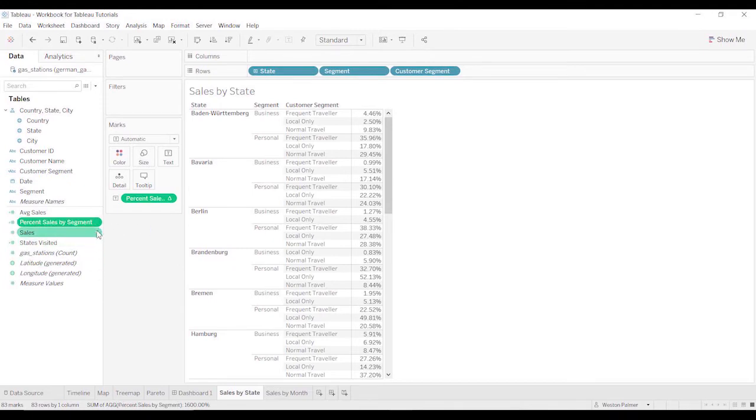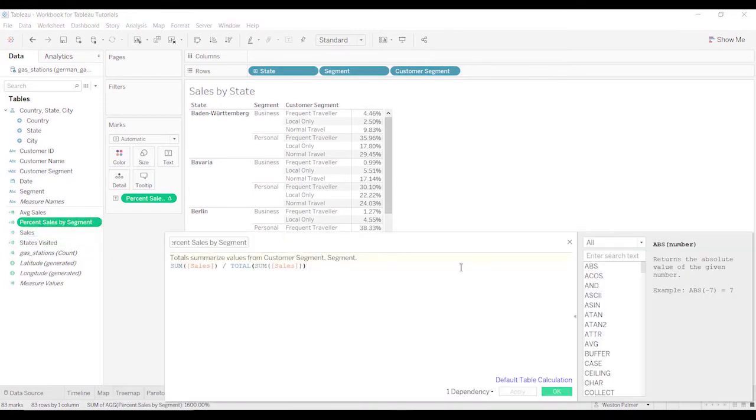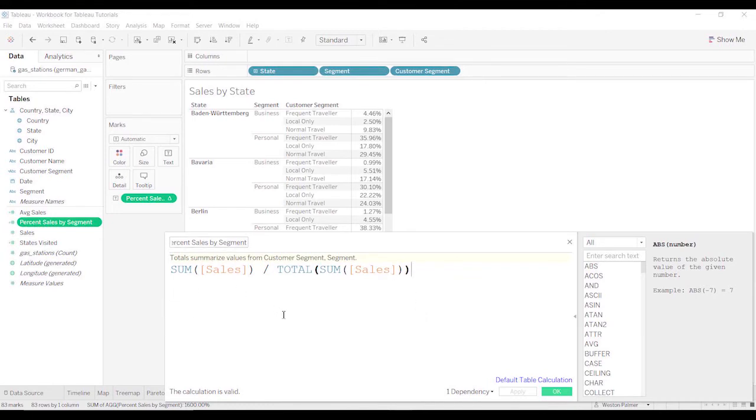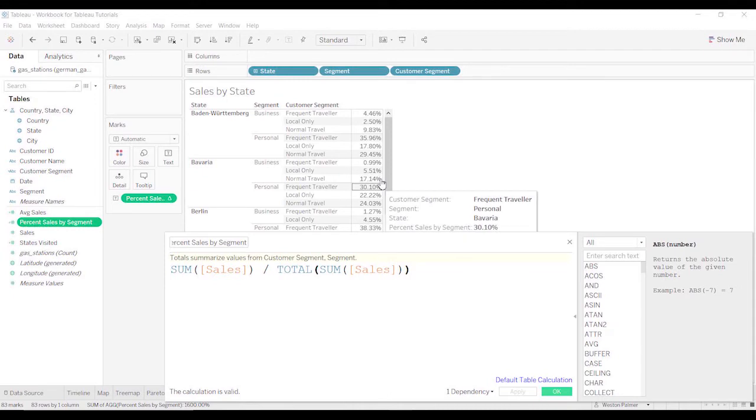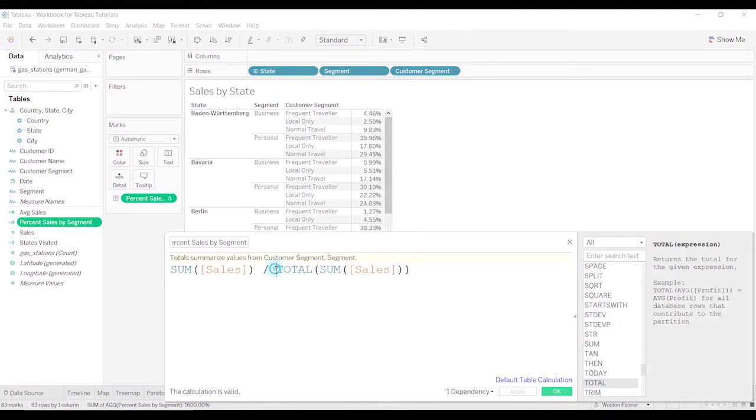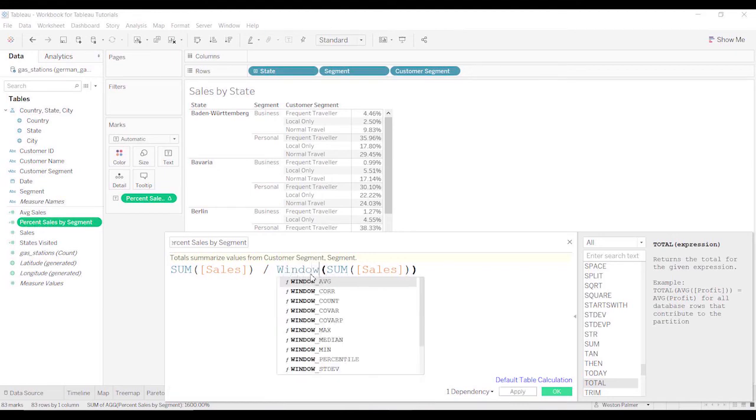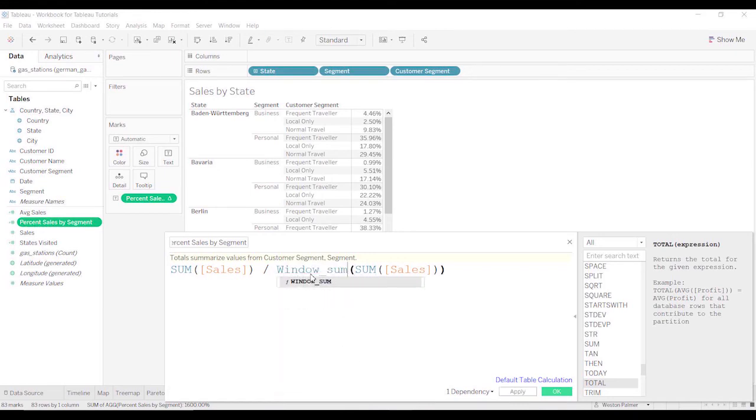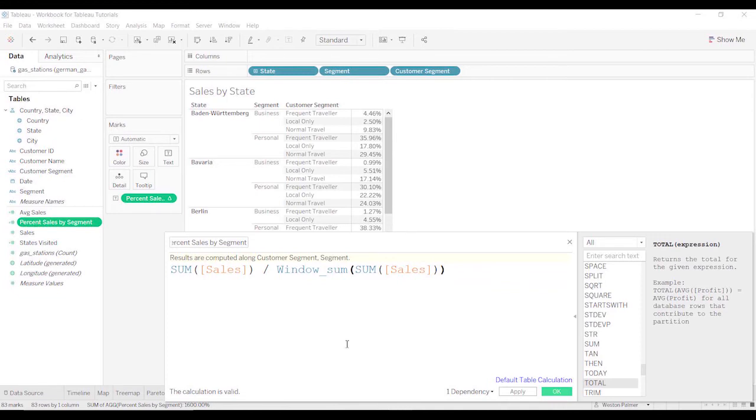We can come and edit. You can see the formula that Tableau is using to calculate this function. I'm actually going to come in here and I'm going to rename this. I'm going to call this windows or window sum. There's another video you can take a look at that talks about the nuance between total and window sum. In this case, it's the same. So I'm just going to use that. So it's a little bit easier to follow.